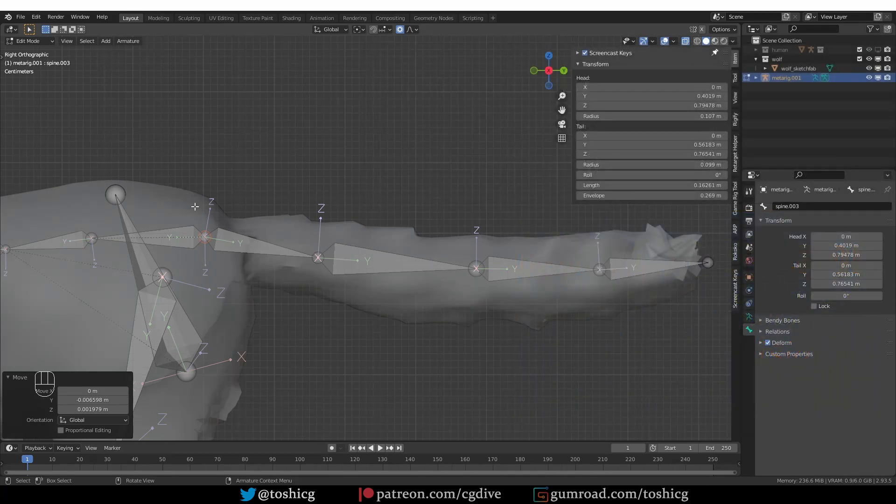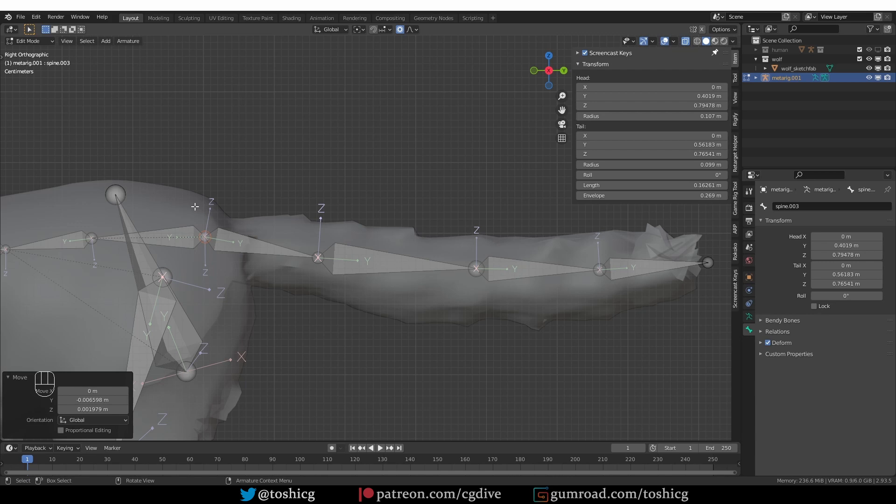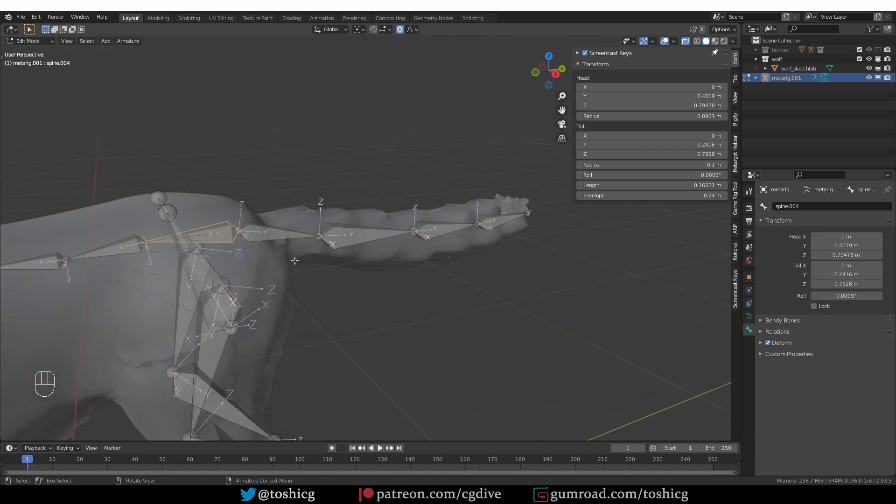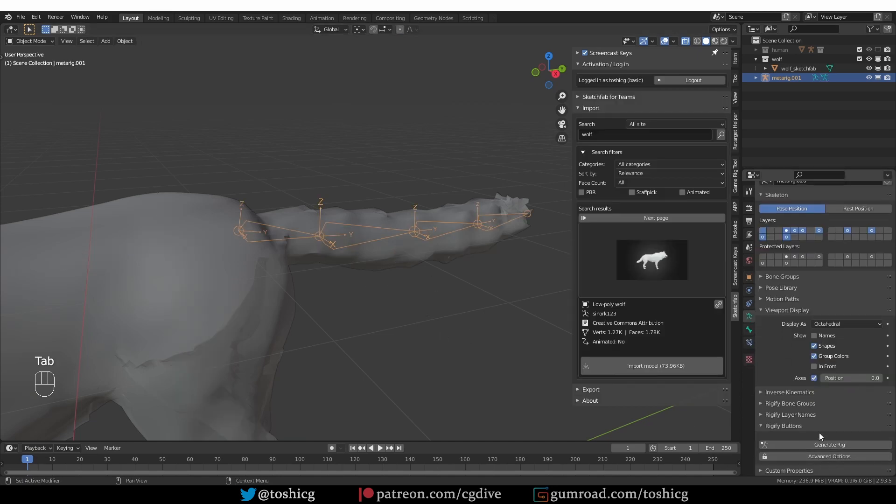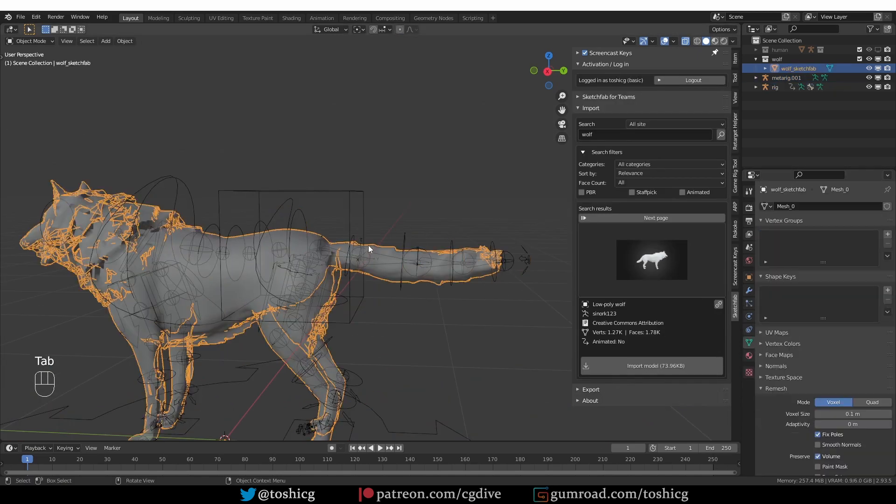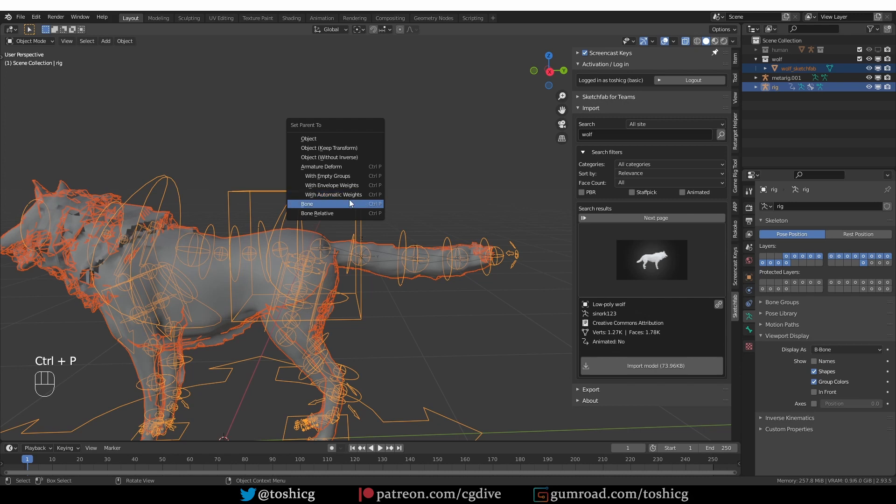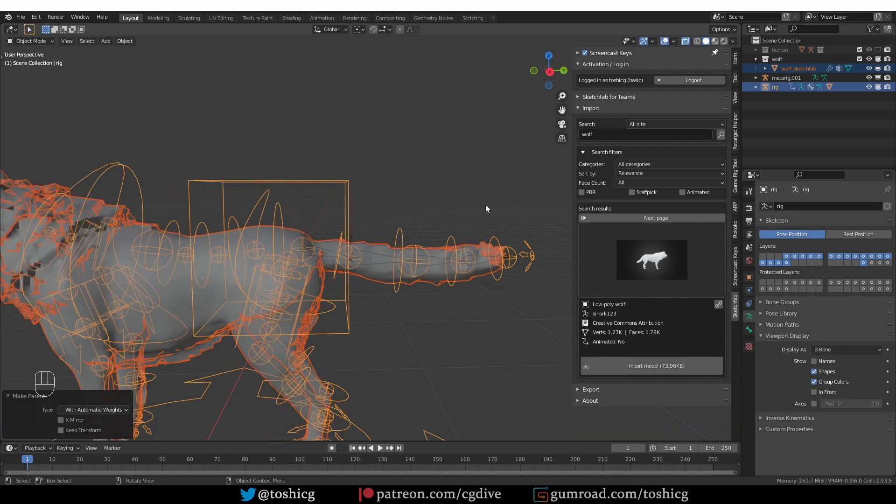Okay, so I moved these bones very slightly. You saw what I did is really nothing extreme. So now I'm going to go to object mode and generate the rig. Parent with automatic weights. And there we are.